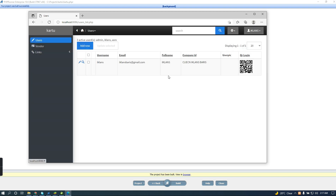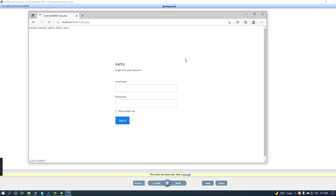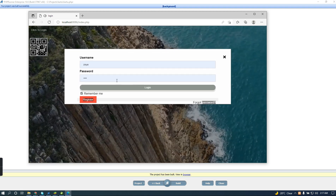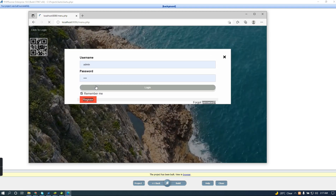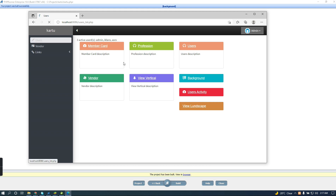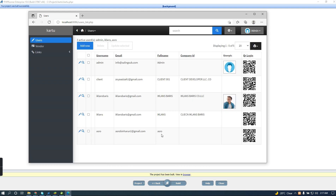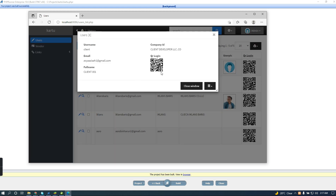Let me login as administrator — I login as admin. Then I'm going to click on one of the users, for example client 001. I will click on this one.